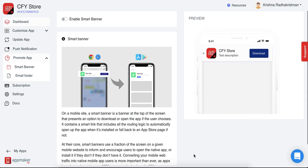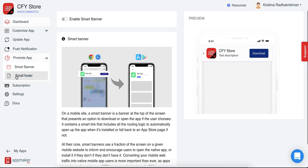If you have made an app for your e-commerce store and are looking to promote it, AppMaker provides a very feasible and easy option to do so. In your AppMaker dashboard on the left side of your screen, you'll find an option called promote app. When you click on that, you'll find two options there.